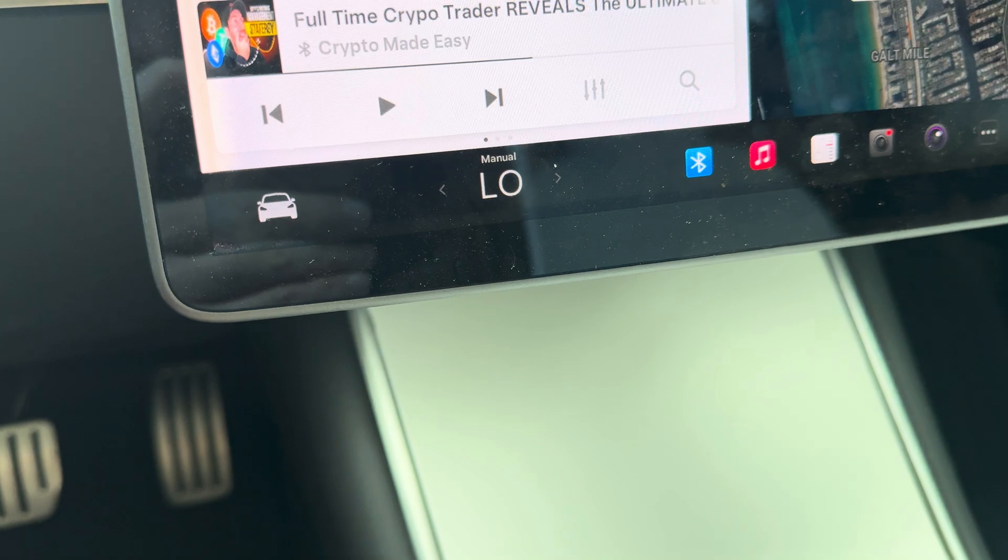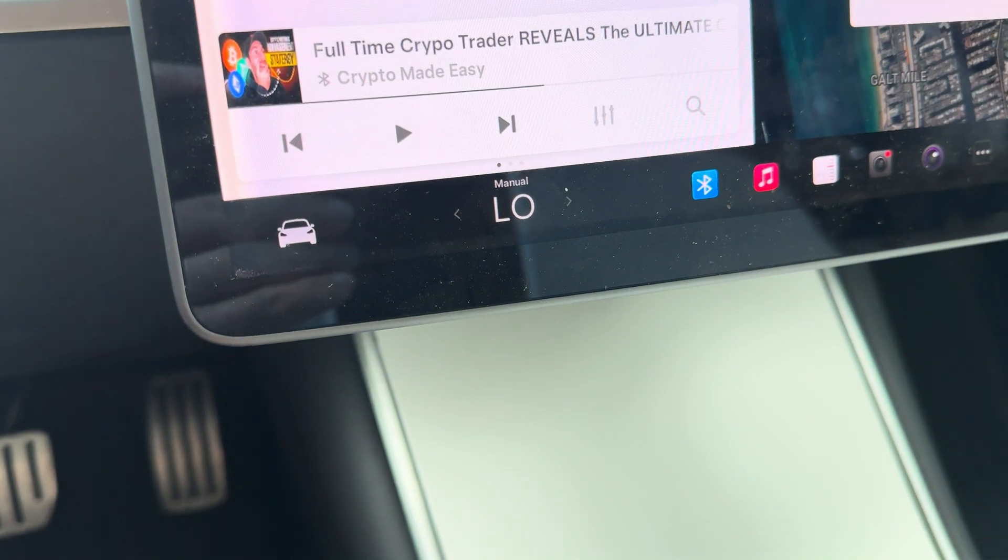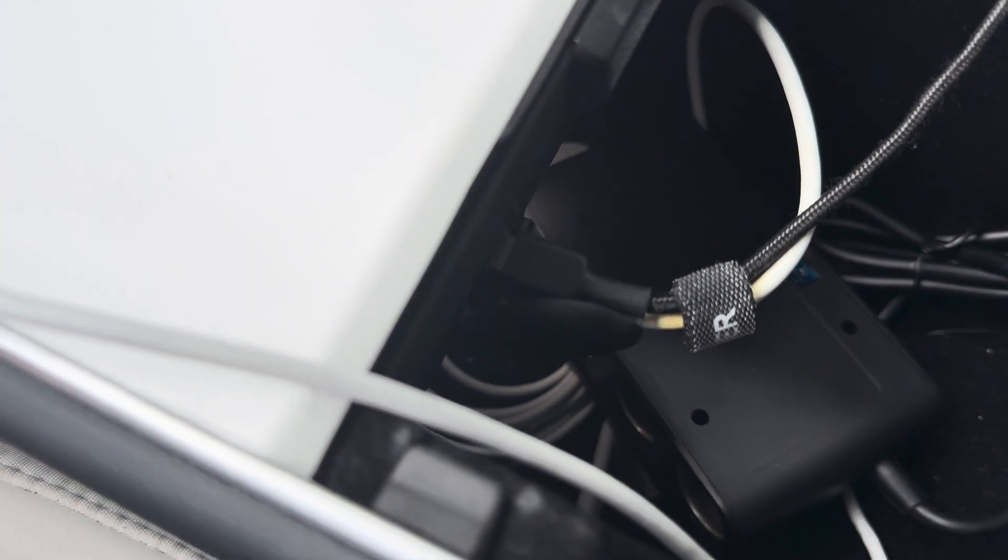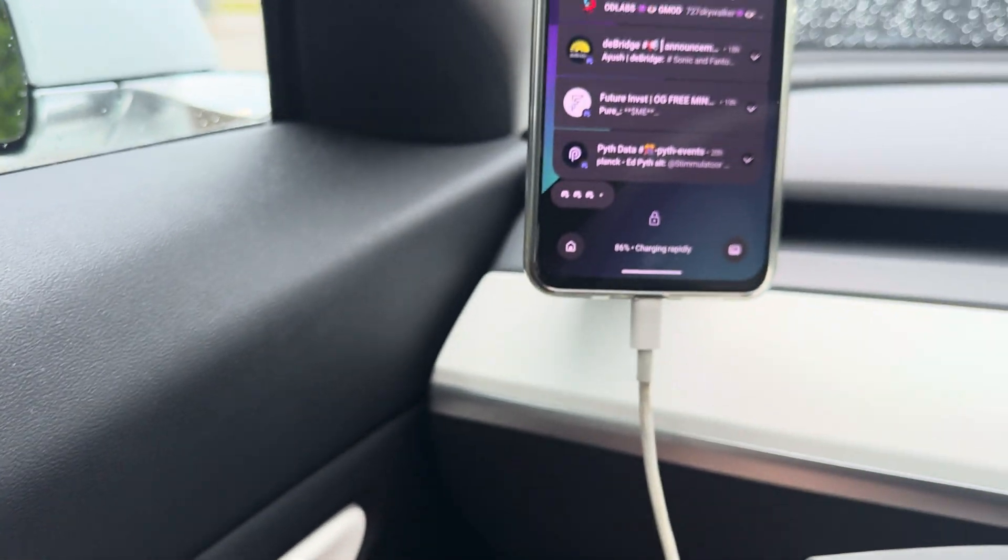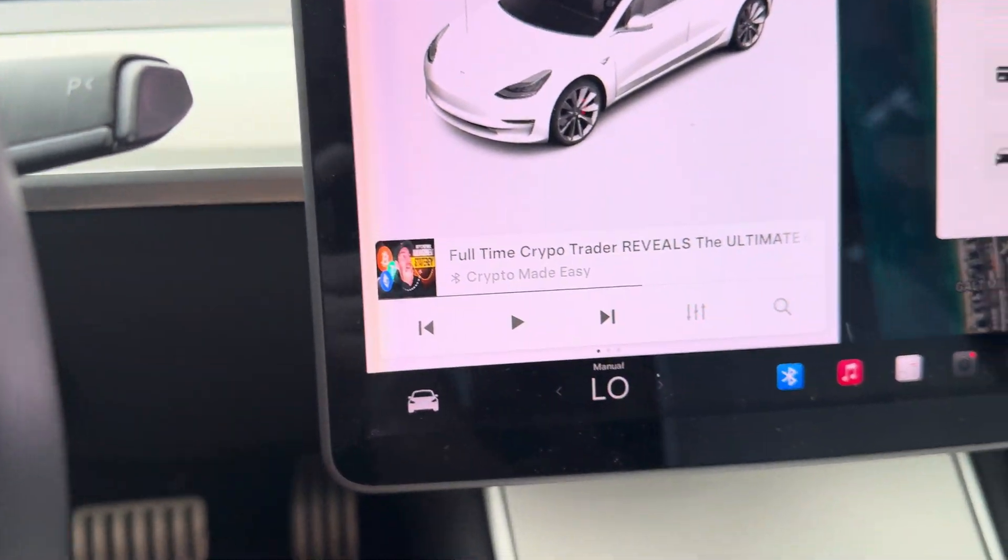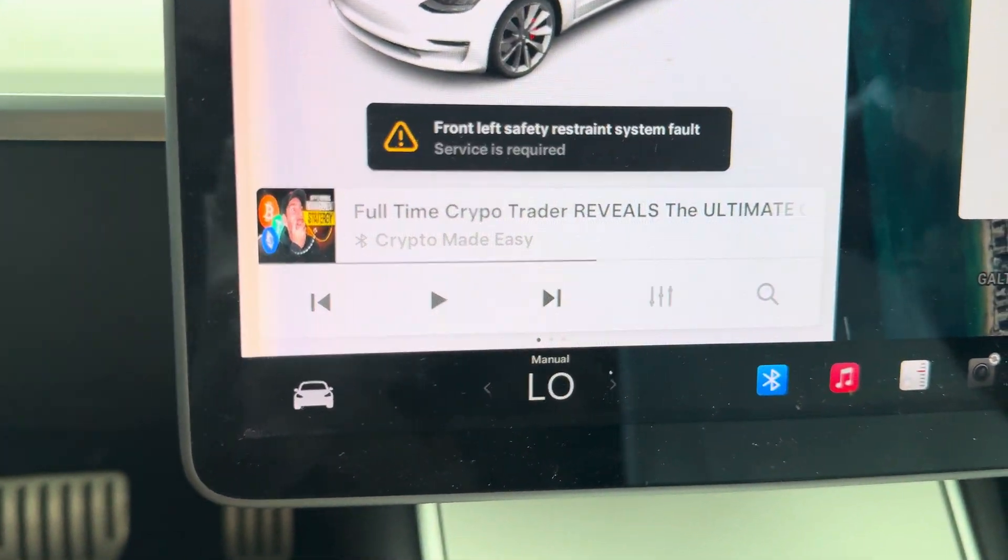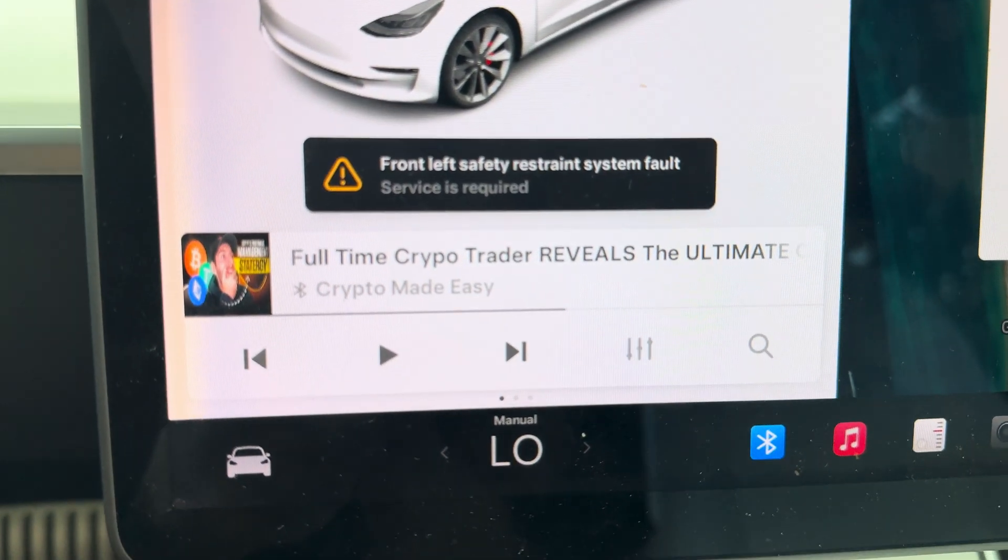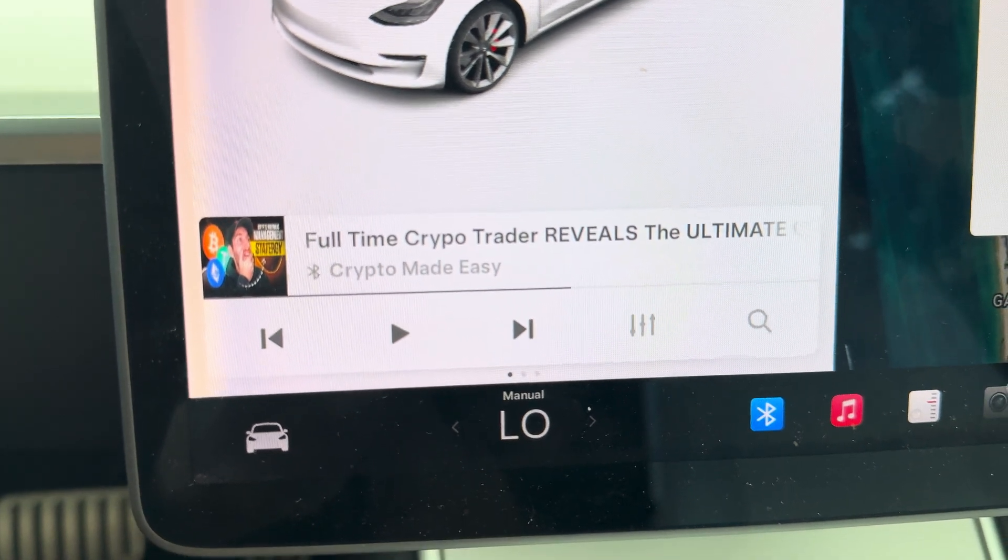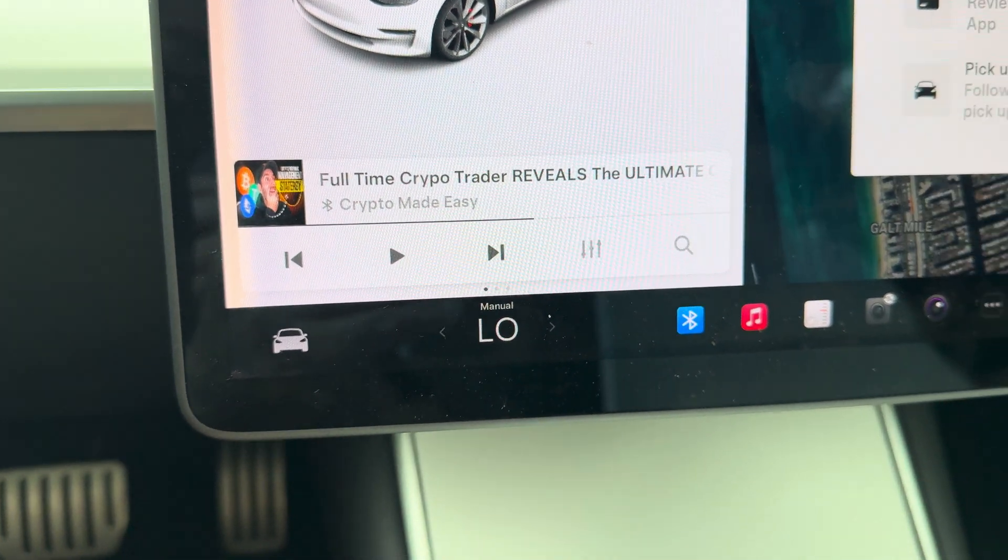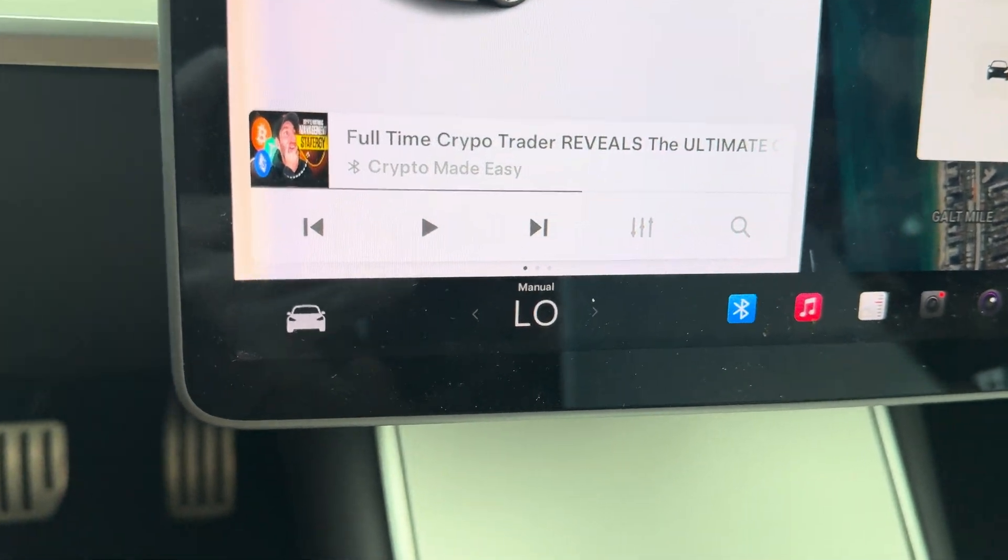So I plug this in here. Phone's charging, and we'll see if an error message comes up. And there we go, and this message will